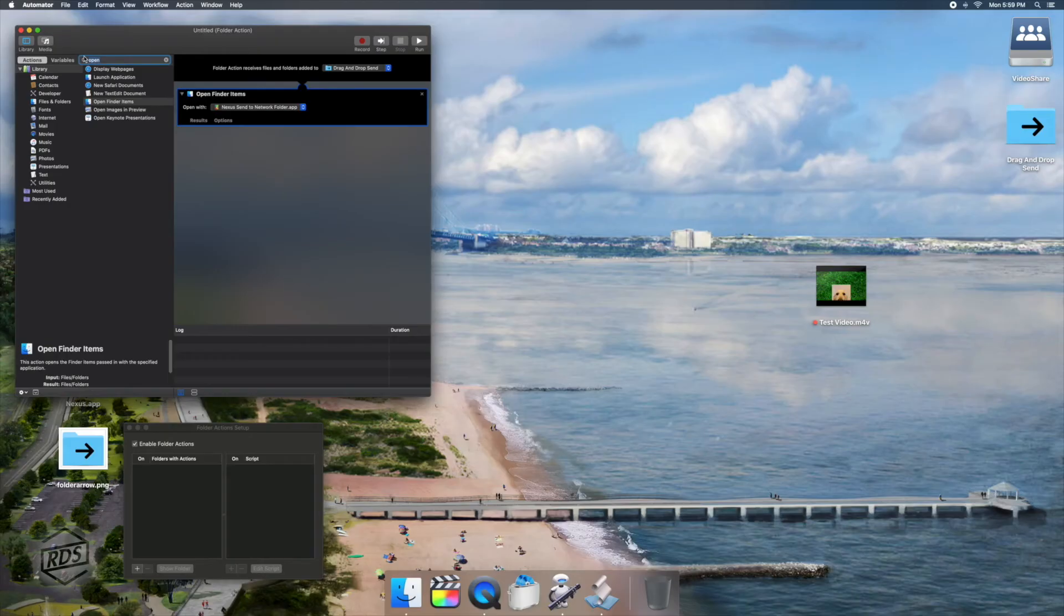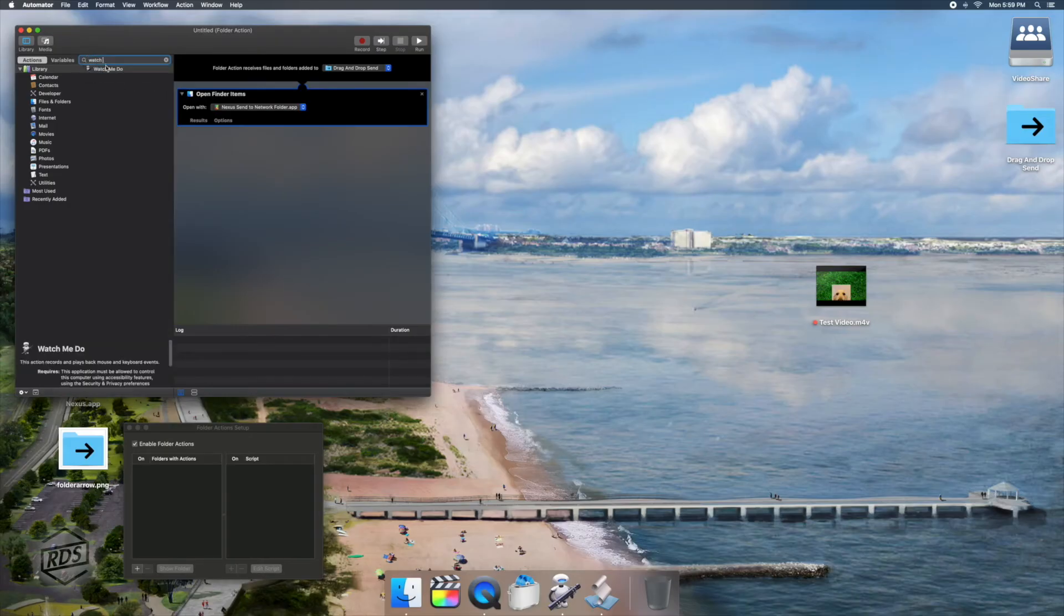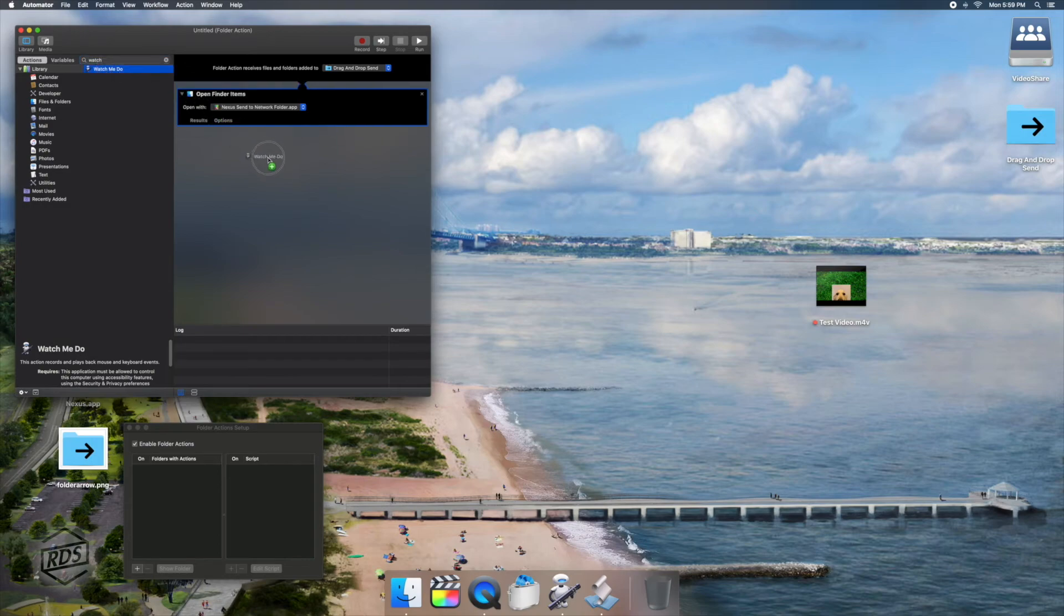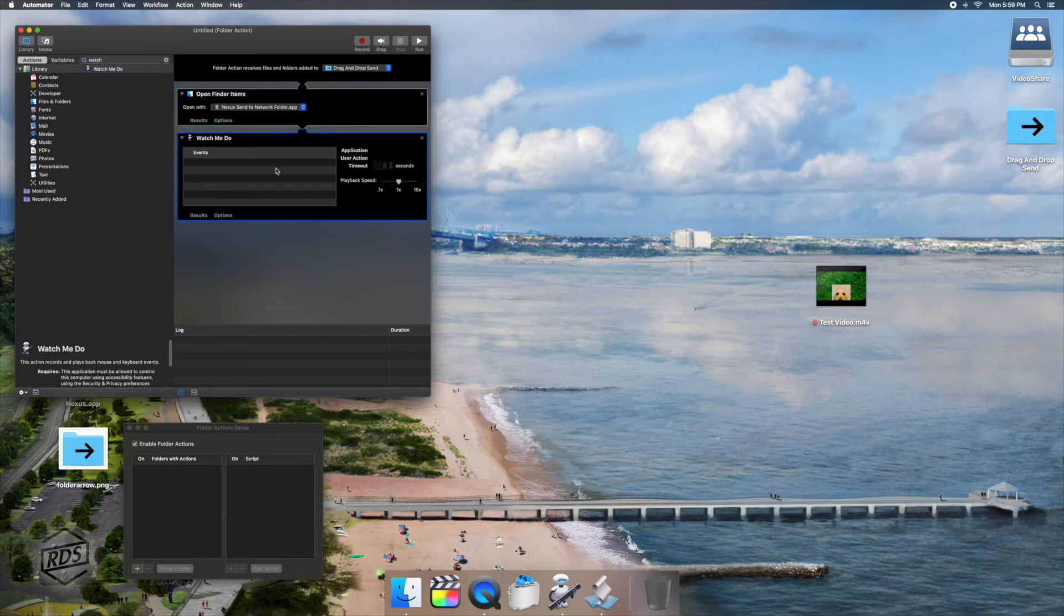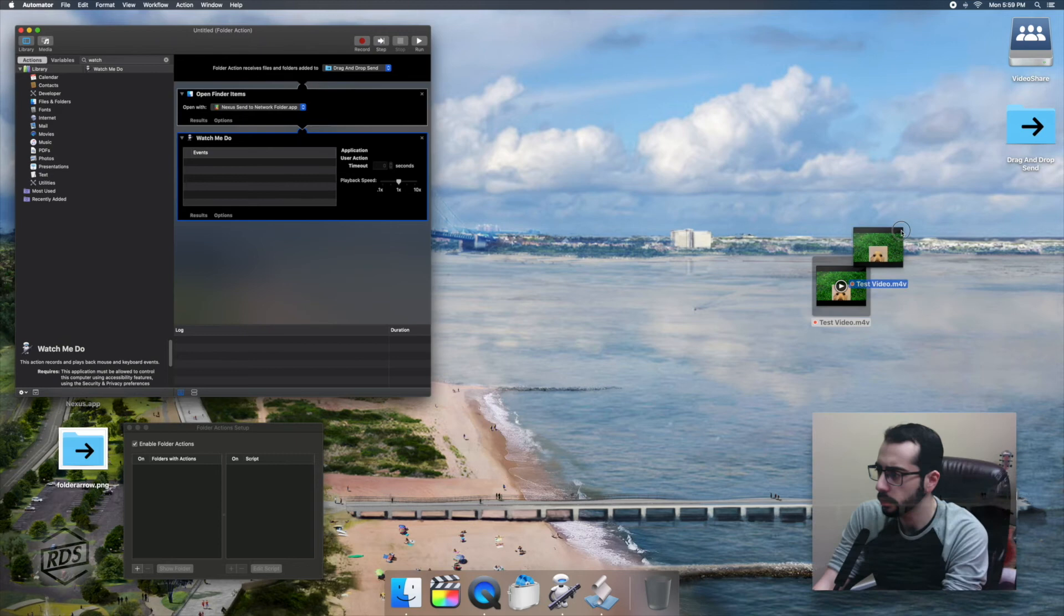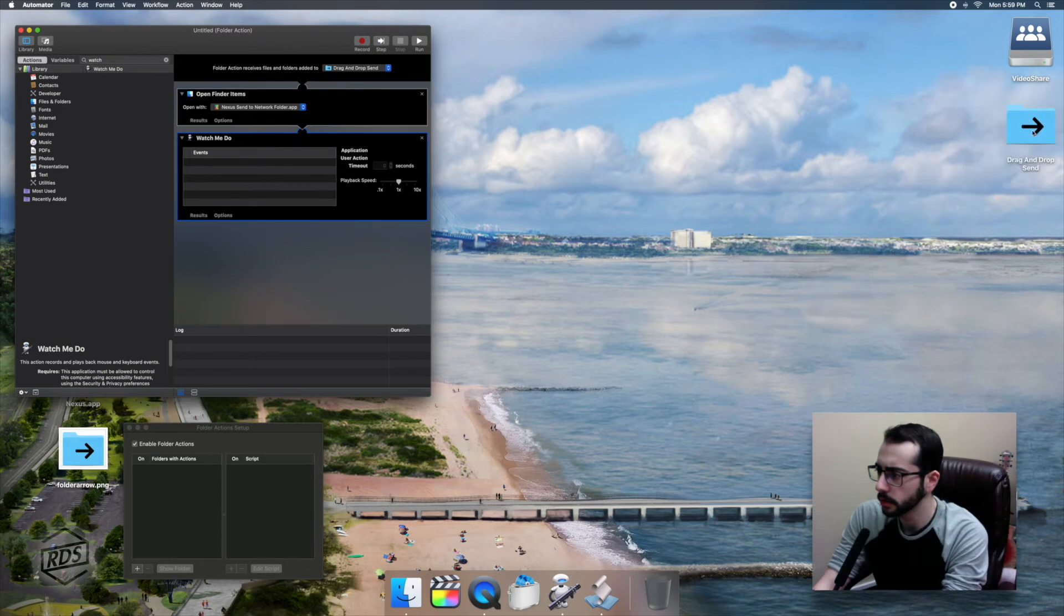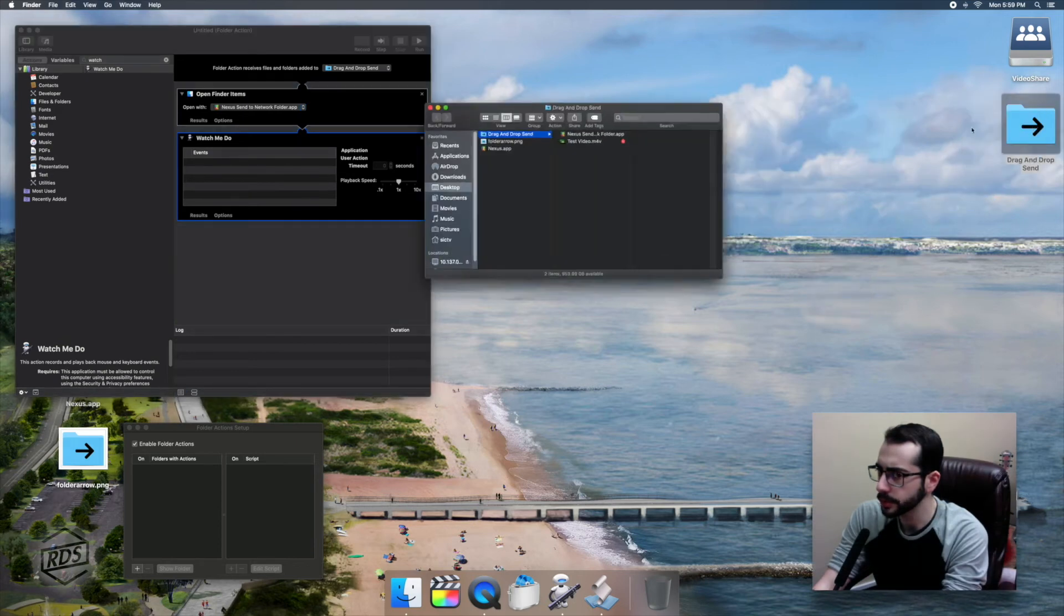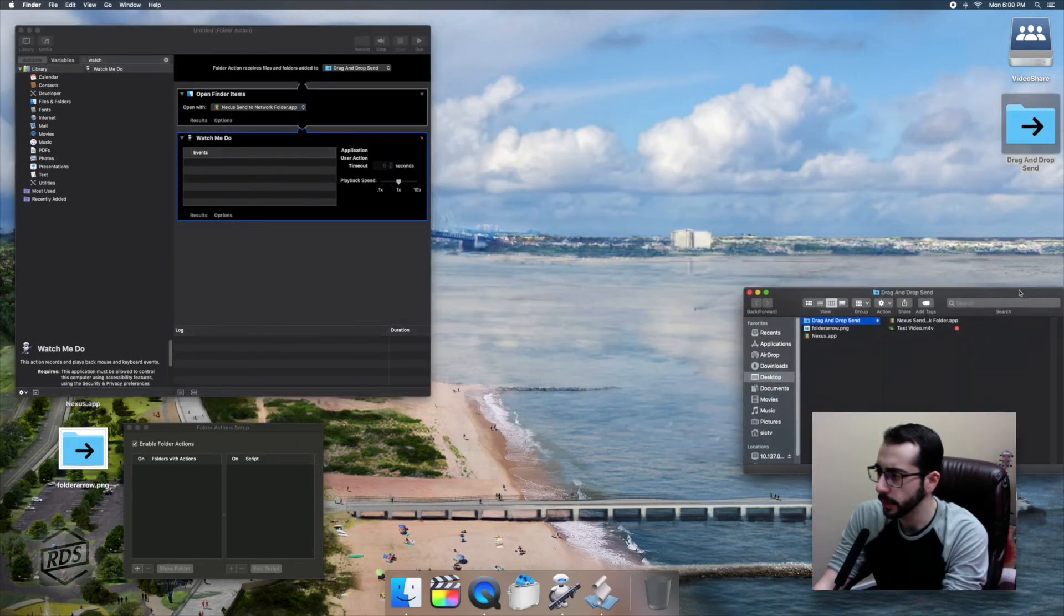The next item that we're going to add to our Automator workflow is one that wasn't necessary in past iterations of Compressor. For whatever reason, Apple decided that Compressor should not be allowed to run automatically anymore, but there are ways around that, and that's what we're going to do right now. So we are going to add a Watch Me Do action. Watch Me Do, again, if you're familiar with Automator, sometimes is really awesome and sometimes is really awful. In this case, it works out okay. We're going to open up our compressor droplet with my little test video here.